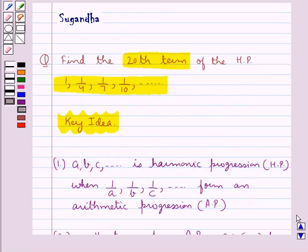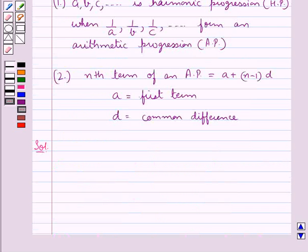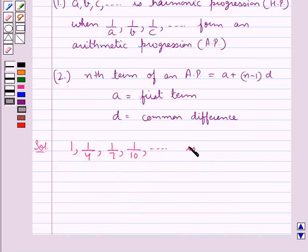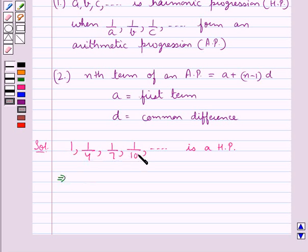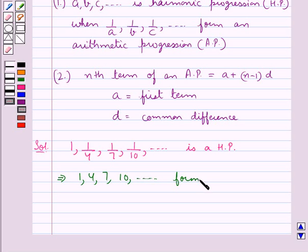In the question, we are given a harmonic progression and we are supposed to find its 20th term. We have 1, 1 upon 4, 1 upon 7, 1 upon 10, and so on, which is a harmonic progression. This means that the reciprocals of the terms of this harmonic progression would form an arithmetic progression. So 1, 4, 7, 10, and so on form an arithmetic progression, that is AP.